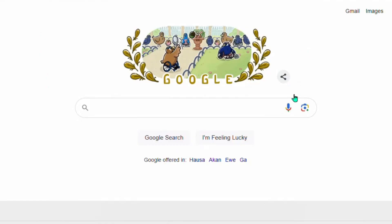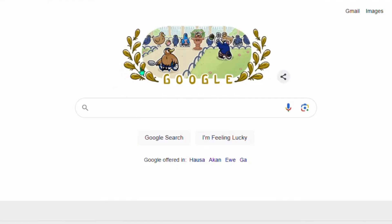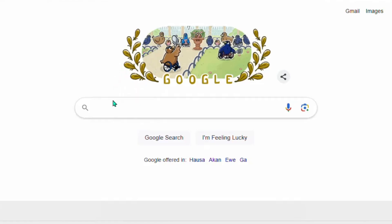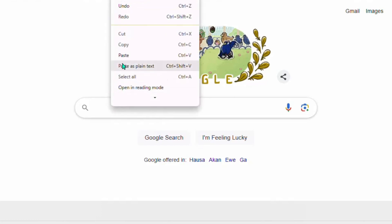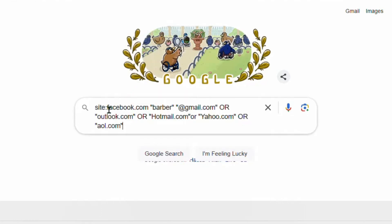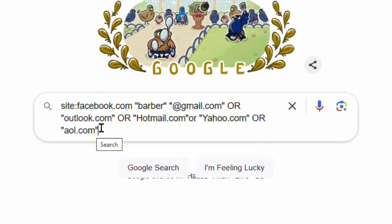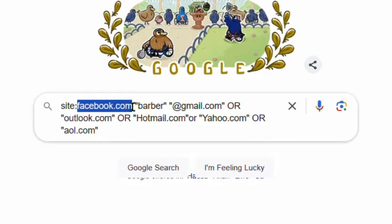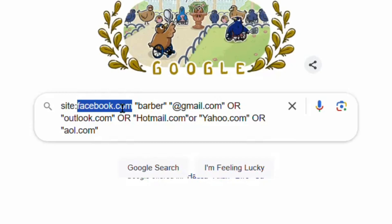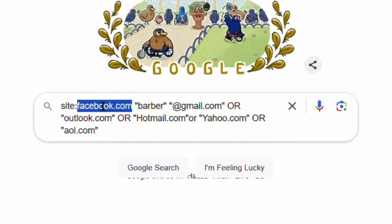The first thing we have to do is go over to Google, because Google is one of the largest search engines out there. Go down to the description of this video — I'll be putting the prompt there. Copy the prompt and paste it into Google. This prompt tells Google to fetch emails from Facebook for you.